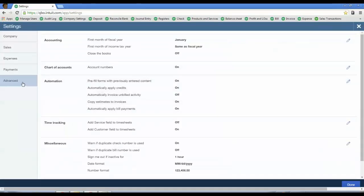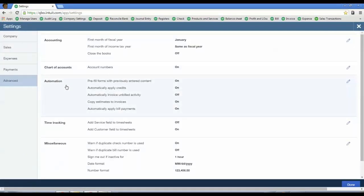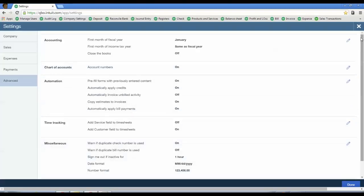Like I said, you're going to click on Advanced and then you'll see Chart of Accounts, Enable Account Numbers. Just click on the little pencil, check the box, click Save and you're done.